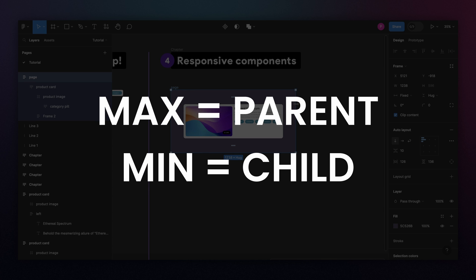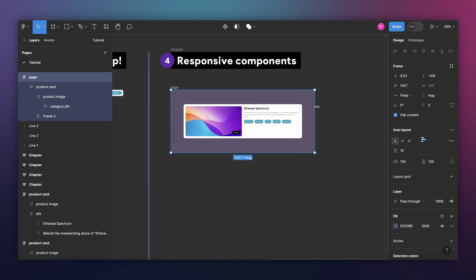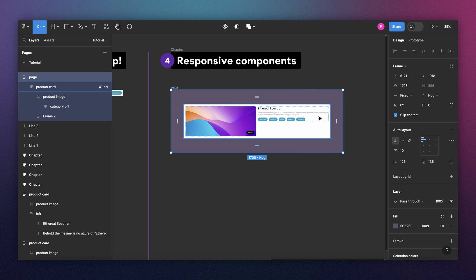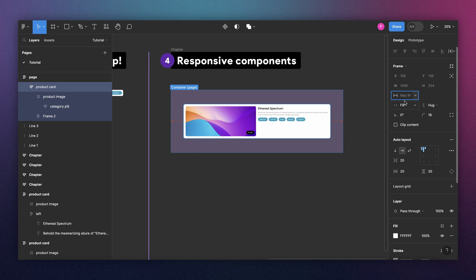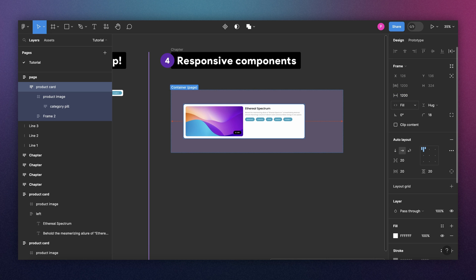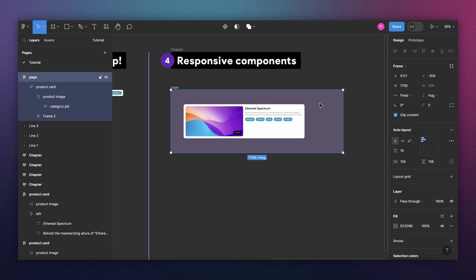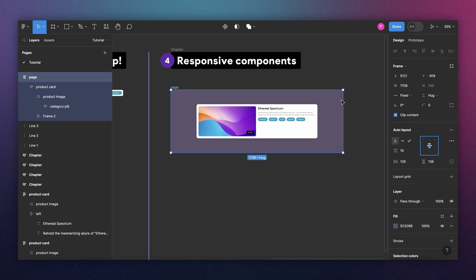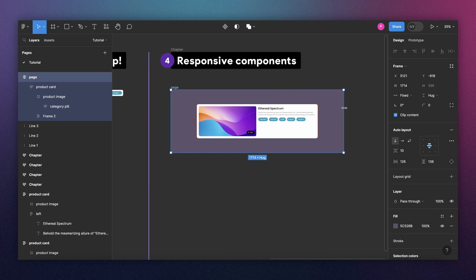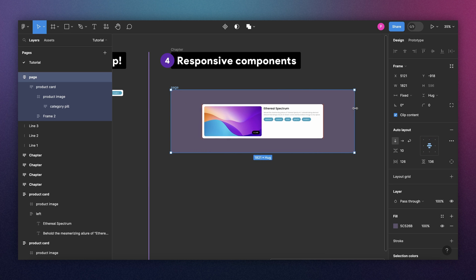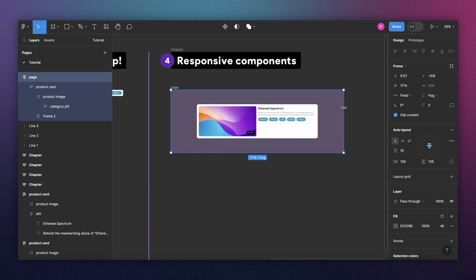And a good rule of thumb that I want to show you is to define the maximum, start with the parent container. And to define the minimum, start with the child and go from there. So we don't want our component to stretch like this. So let's select the container of my product card. Come here to width. And let's add a max width of 1,200. And also, since this is an outer layout, let's center this. And now when I stretch like this, it will get to 1,200 and it will stay like that. That's what we want.